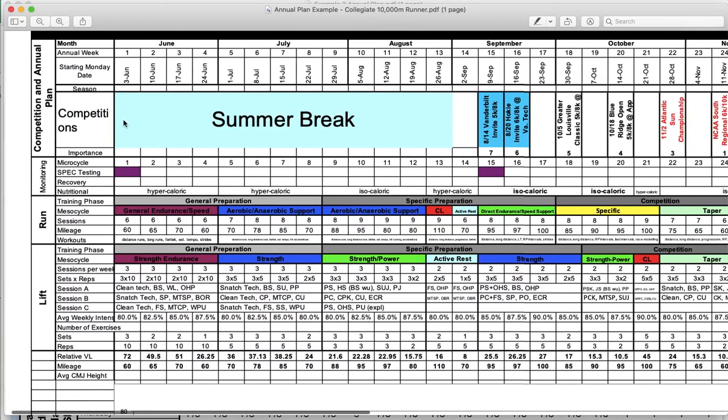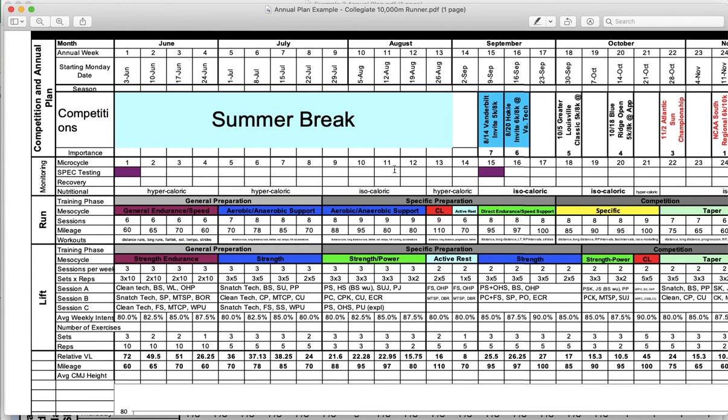You see here that summer break is marked. We have a string of competitions - this would be the cross-country season for this 10,000 meter runner. We have a winter break, and then we have a series of indoor track meets followed by some outdoor track meets. It looks like these track meets were not necessarily ranked, although they probably should have been. So going back to the left, that's essentially how you orient yourself on the calendar. You have the calendar and the weeks above, and then you have the competitions and the season headings right below that.